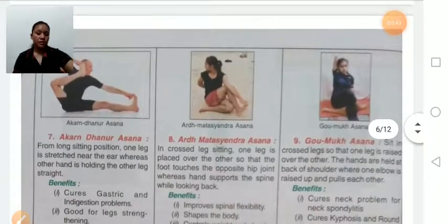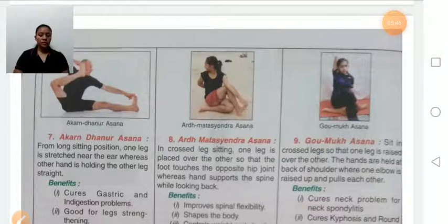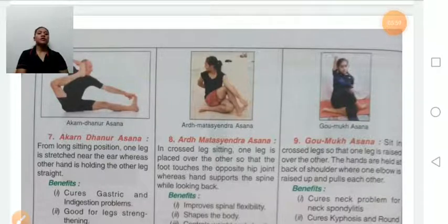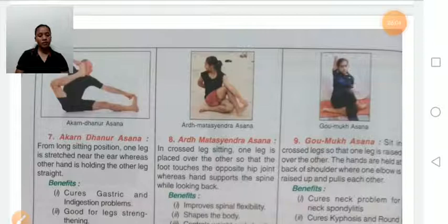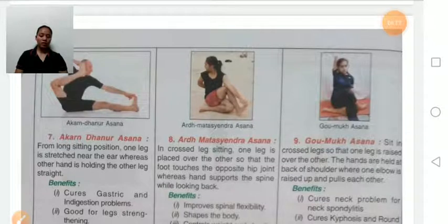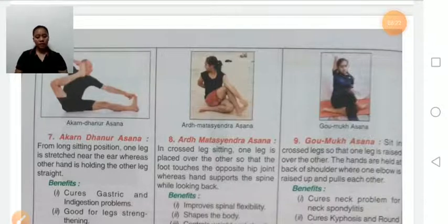Akarna Dhanurasana: first, sit down with your legs stretched. Then one leg is raised near the ear — try to touch the leg to the ear — while the other leg remains straight. Benefits: cures gastric problems, improves leg strength and flexibility, and helps in coordination. It also benefits diabetes problems. Persons with knee problems should avoid this asana.